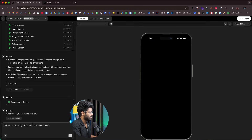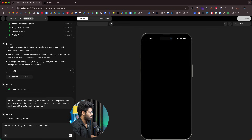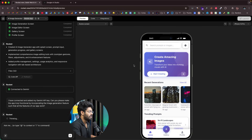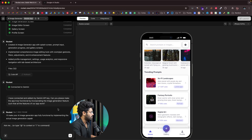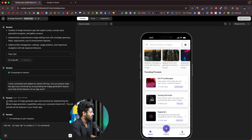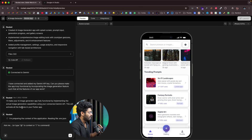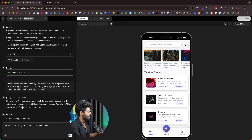Now that the API is set up, I gave a prompt: 'I have connected and added my Gemini API key. Can you please make the app truly functional by incorporating the image generation feature such that all the features of our app work?' Rocket responded: 'I'll make your AI Image Generator app fully functional by implementing actual image generation capabilities using your connected Gemini API. This will activate all the features in your Flutter app.' It took a couple of minutes to complete the backend implementation.